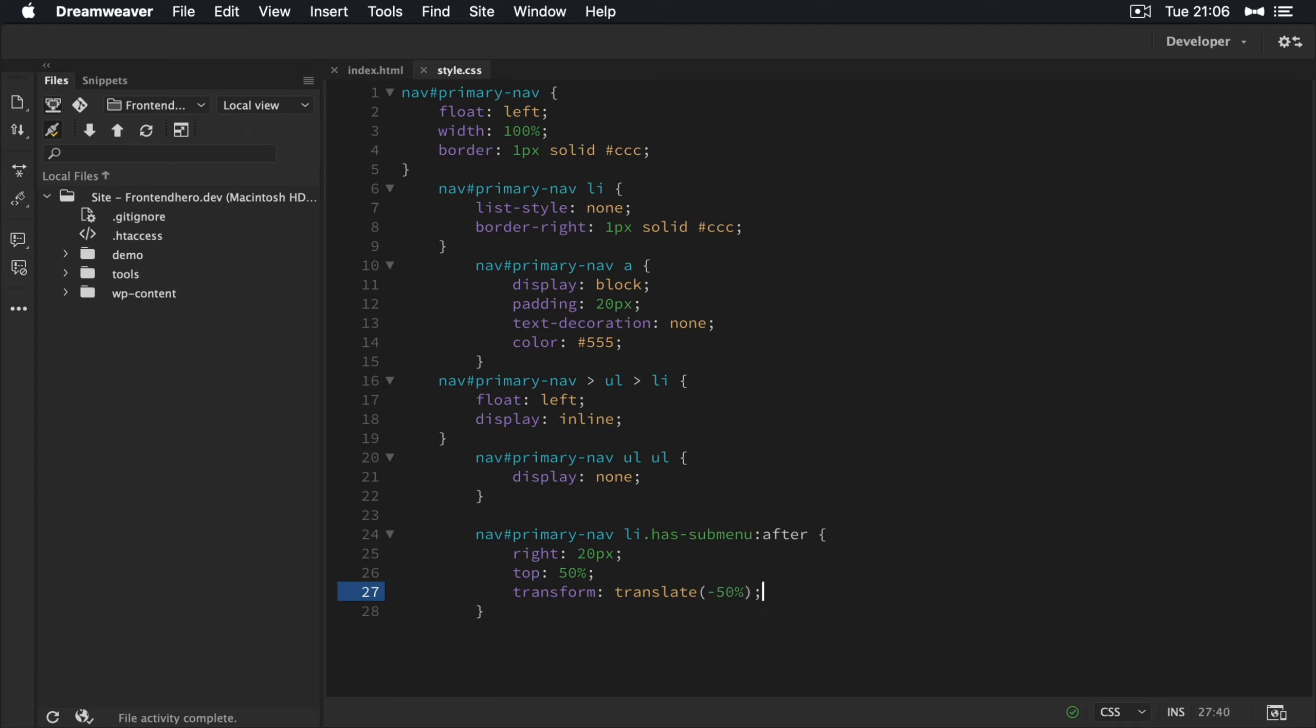So between this guy here, top and transform translate minus 50%. This will make it centered, make the arrow centered in the menu item.